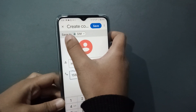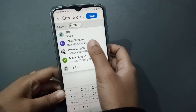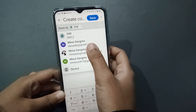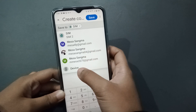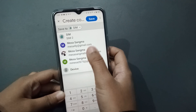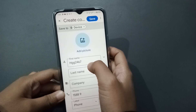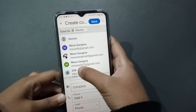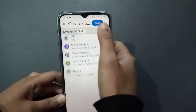After entering the phone number, tap on 'Save To'. Here you can see options to save the contact on the SIM card, on your Google account, or on the mobile phone device. Click whichever option you prefer — device or SIM card.